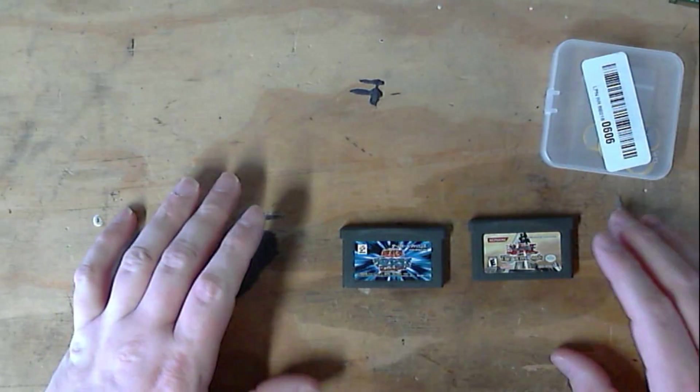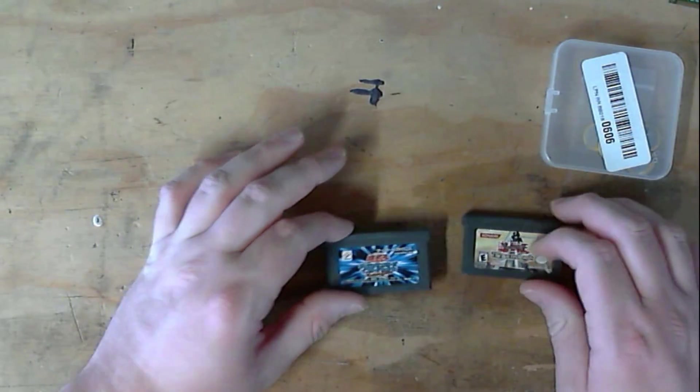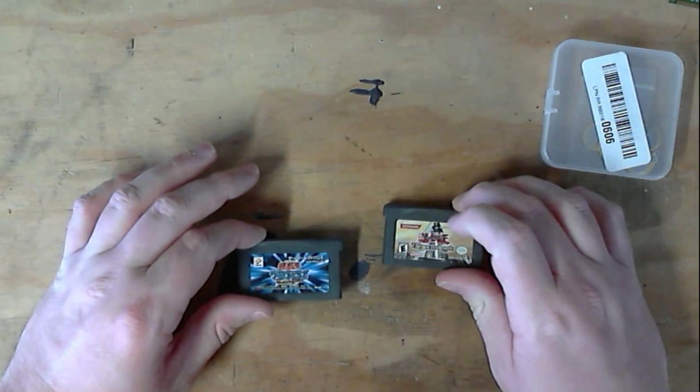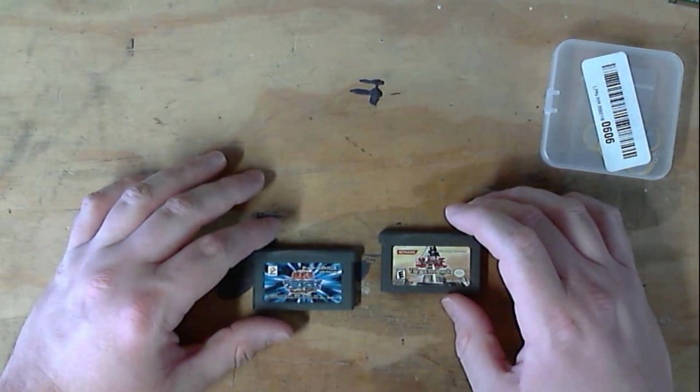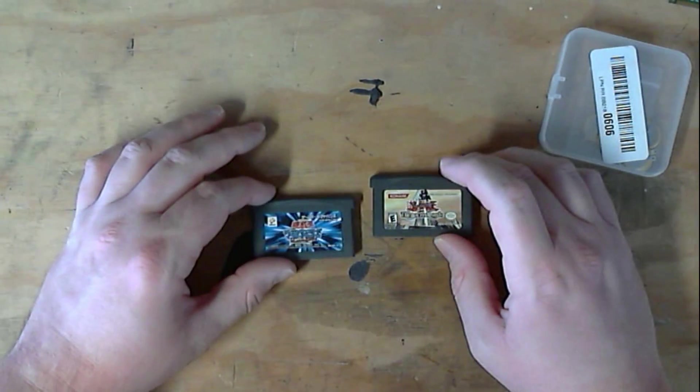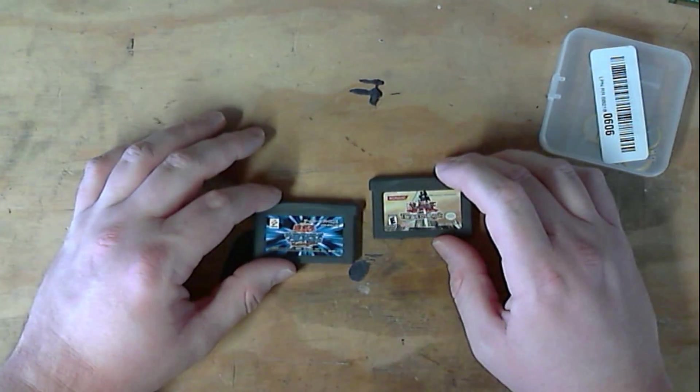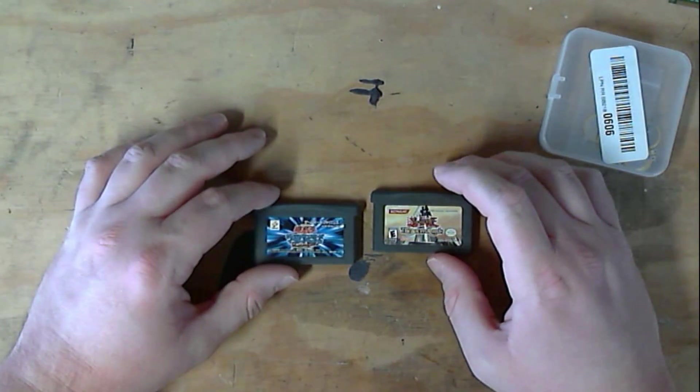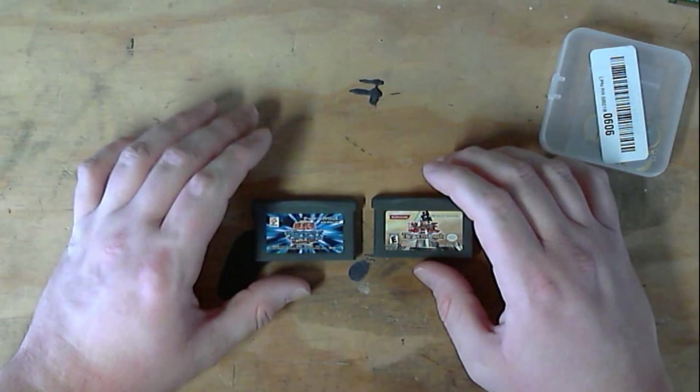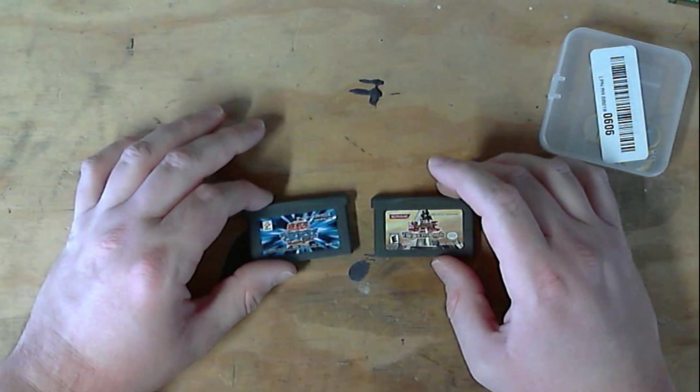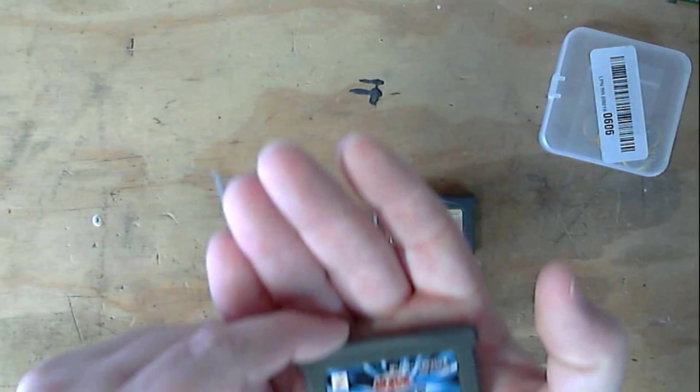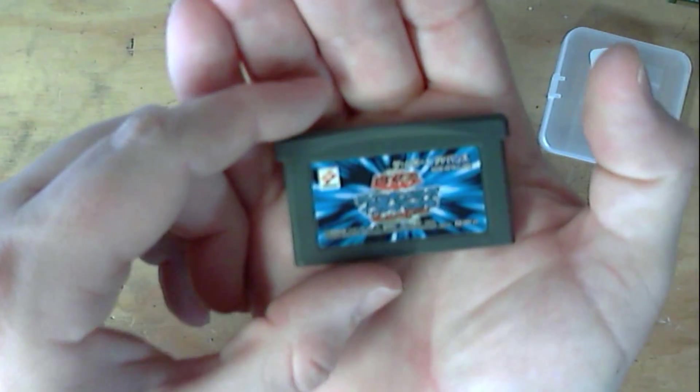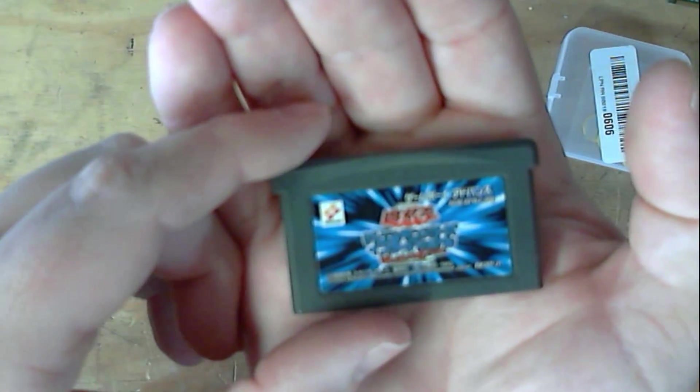Hey guys, what's up? My brother and I went thrifting again. I know, very dangerous. And managed to find two Game Boy games. Now this is Yu-Gi-Oh! Worldwide Edition.